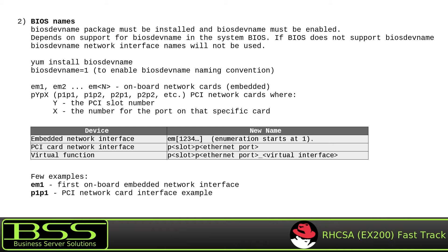Once the biosdevname package is installed and biosdevname is enabled and configured, your network interface names will be like EM1, EM2, and so on for onboard embedded network cards, and PYpX (e.g., P1p1, P1p2, P2p1, P2p2) for PCI network cards, where Y is the PCI slot number and X is the port number on that card. The table shows: embedded network interfaces get names EM1, EM2, EM3, EM4 (enumeration starts at 1), and PCI card network interfaces get names like P-slot-p-port. The table also includes naming for virtual functions. For example, EM1 is a forced onboard embedded network interface, and P1p1 is a forced PCI slot with a forced Ethernet port on that adapter.